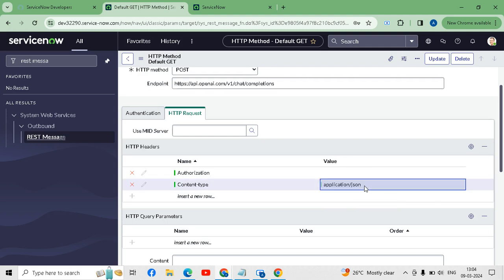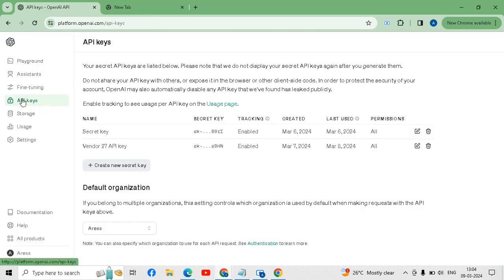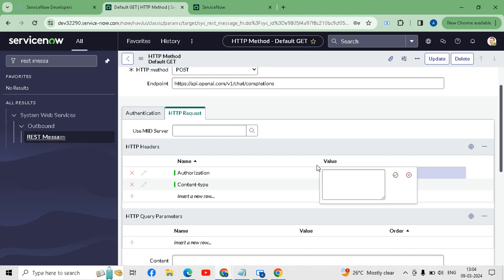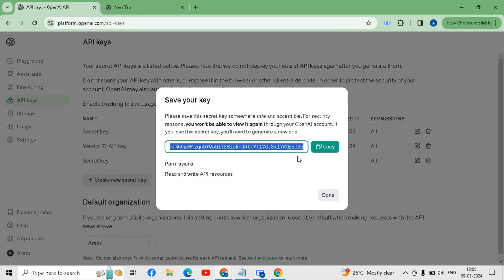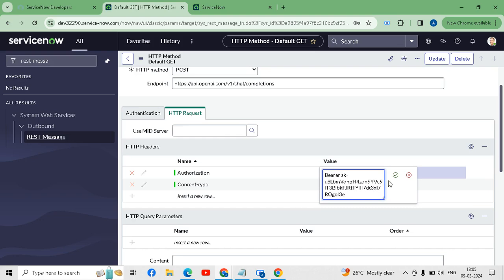For Content-Type we will write 'application/json'. For the Authorization we have to generate the API key from the OpenAI documentation under API Keys. I have already created two API keys. We will create another one — 'Create Secret Key'. Before that we will put the 'Bearer' prefix which is required, and then our secret API key.